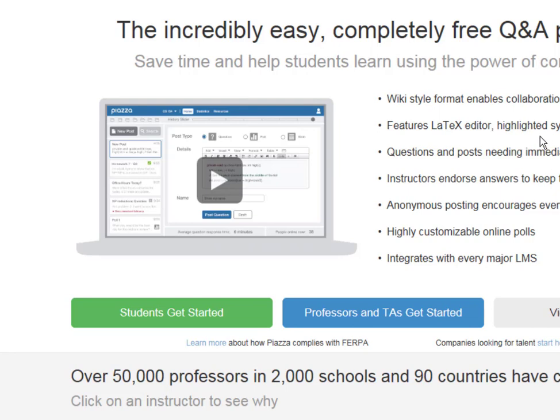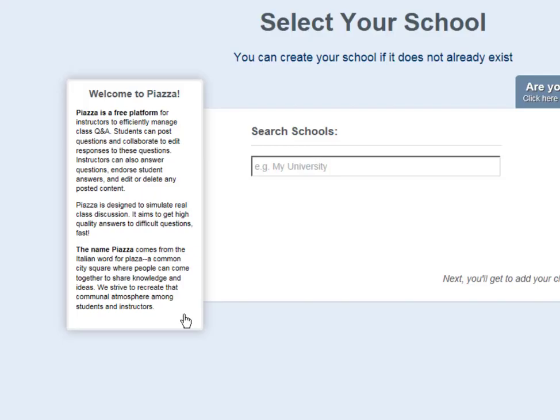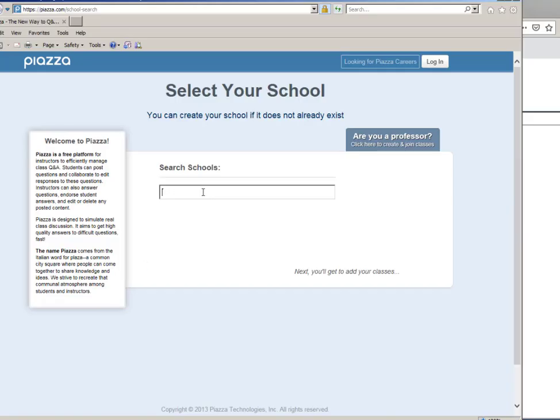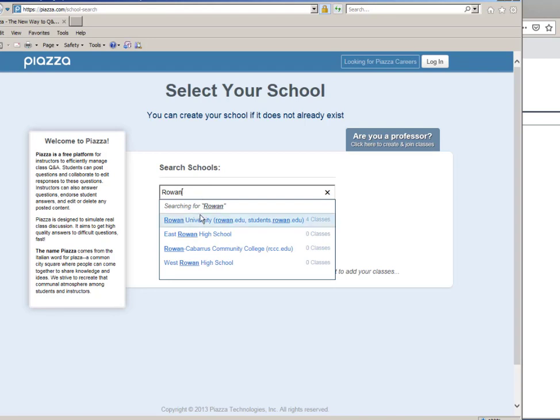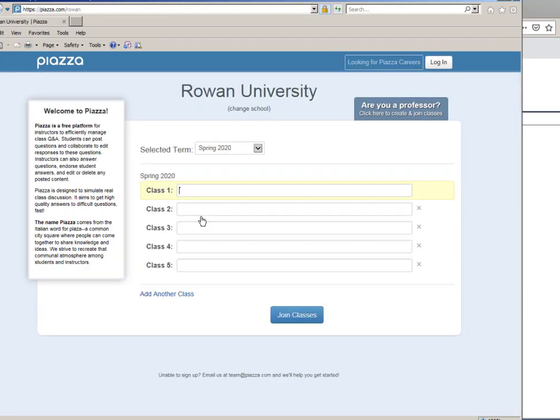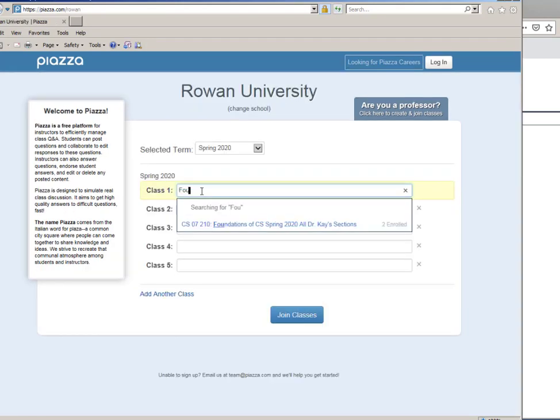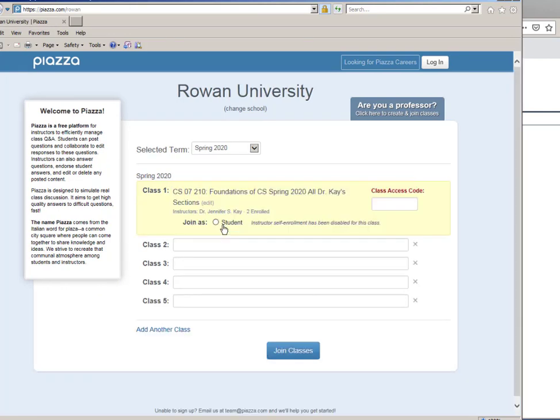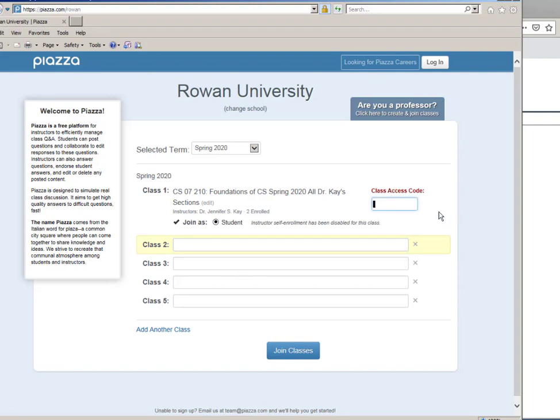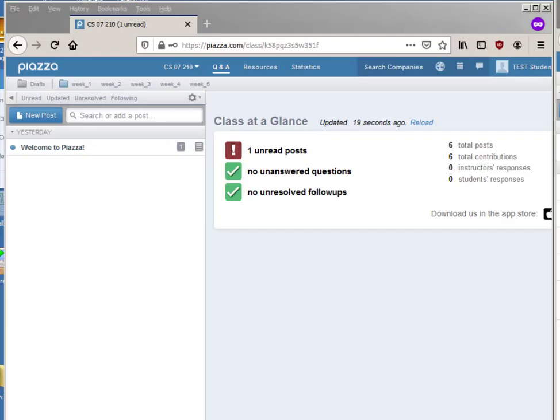You may have received an invitation to sign up. If you did, great, use that. If you didn't, you can just go to piazza.com and click on students get started and you can search schools, university, and the class you're looking for is Foundations. Look, there is my Foundations class, join as a student. It's going to ask you for the class access code. The access code for this class is, well I'll make it slightly harder for those watching the video online, it's our area code.